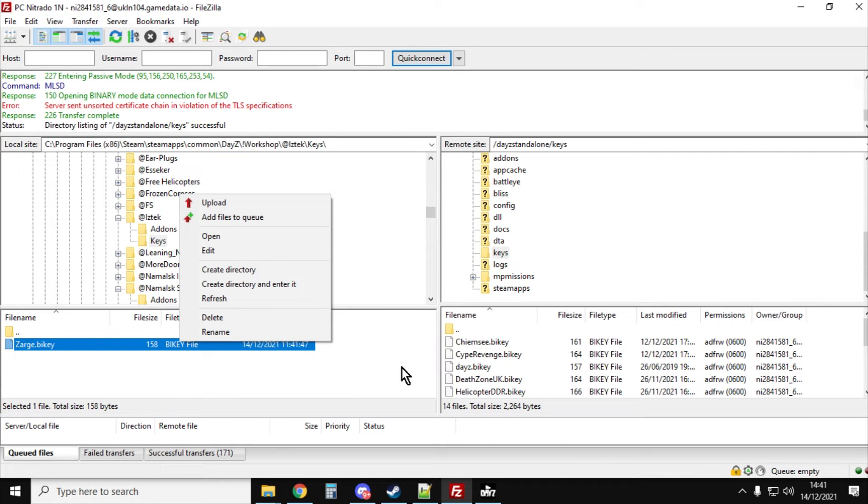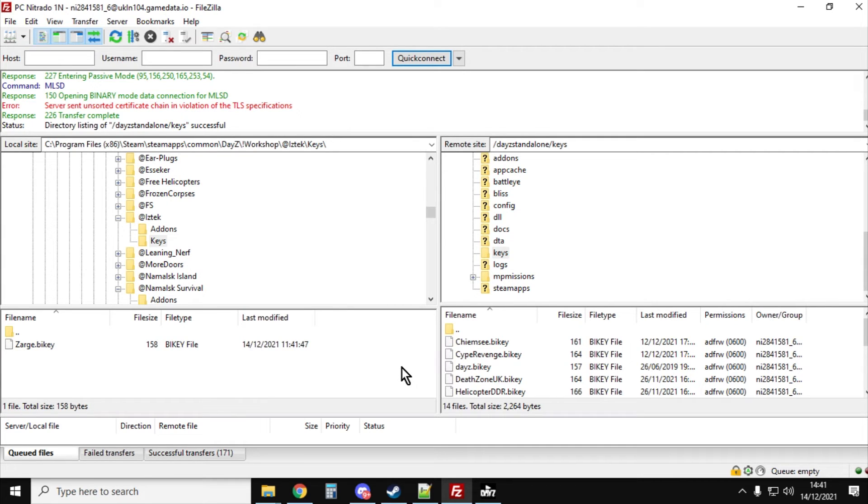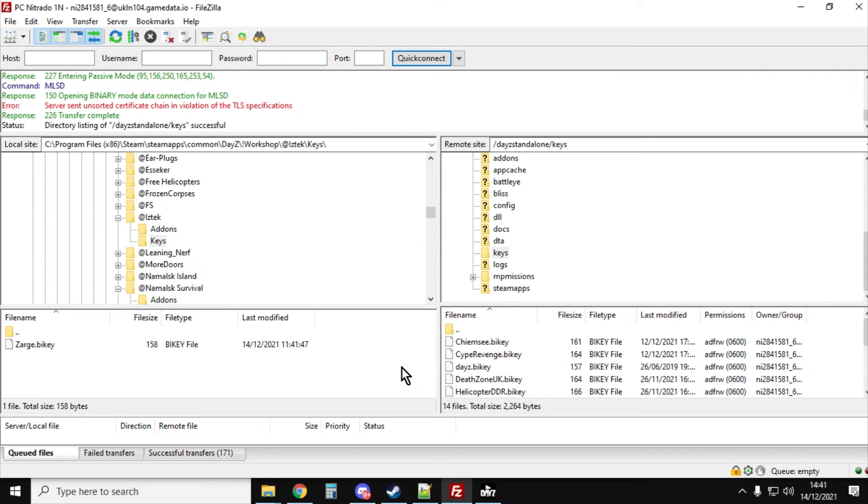The keys are the way that the server can kind of confirm that the add-ons it's running and the add-ons that the local version of DayZ is running are kind of seeing it from the same hymn sheet, making sure they've got the right things going.